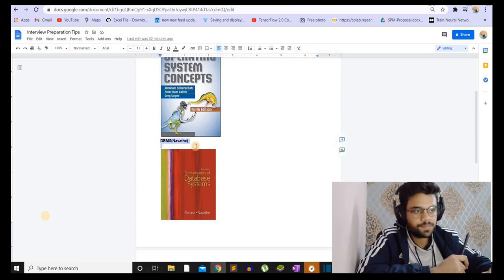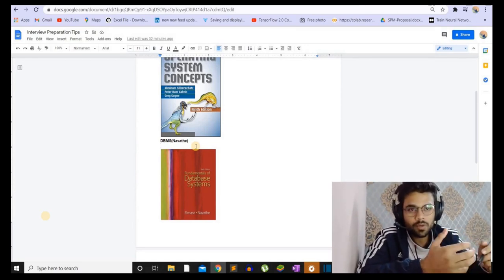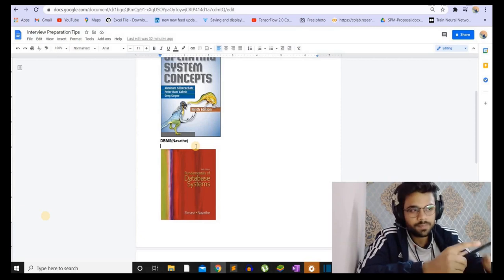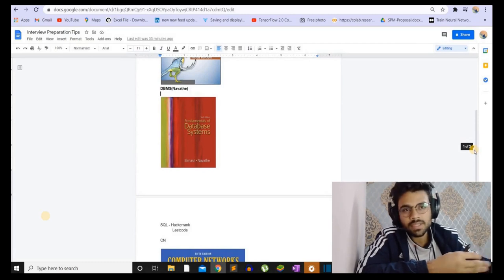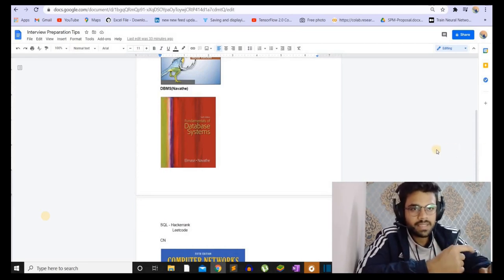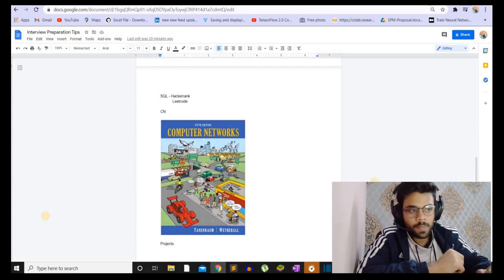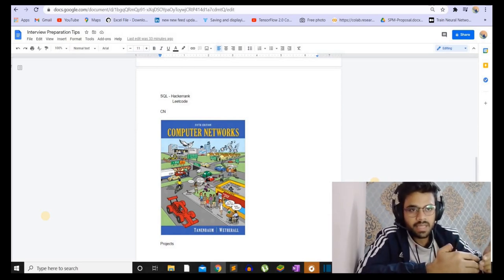For DBMS, there is Navathe — again a huge book, but it covers everything in detail. These books are good for those preparing for academics as well, but not for those appearing for an interview in one or two months, as it will be a huge burden. For them, I will provide some notes in the description. If you already know the subject, you can briefly go through the notes to refresh concepts. For computer networks, there is a book called Computer Networks by Tanenbaum — a really great book to learn computer network concepts from.